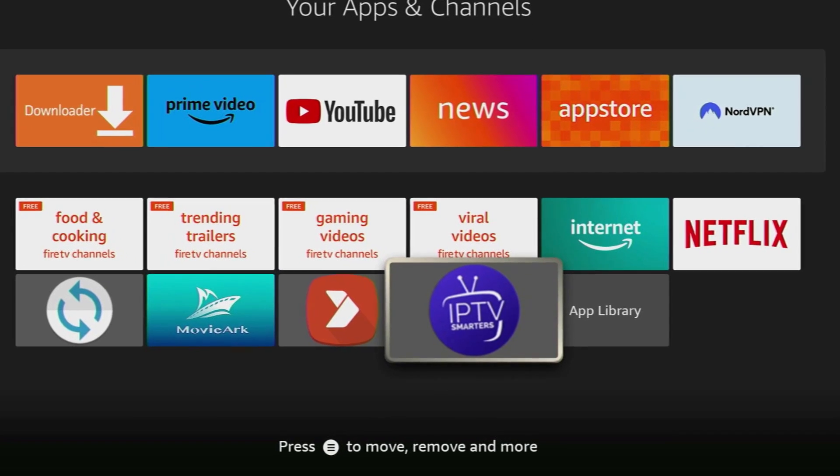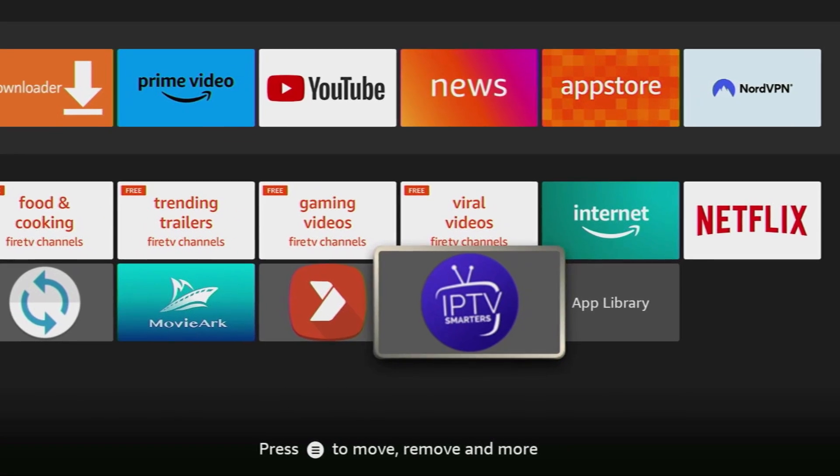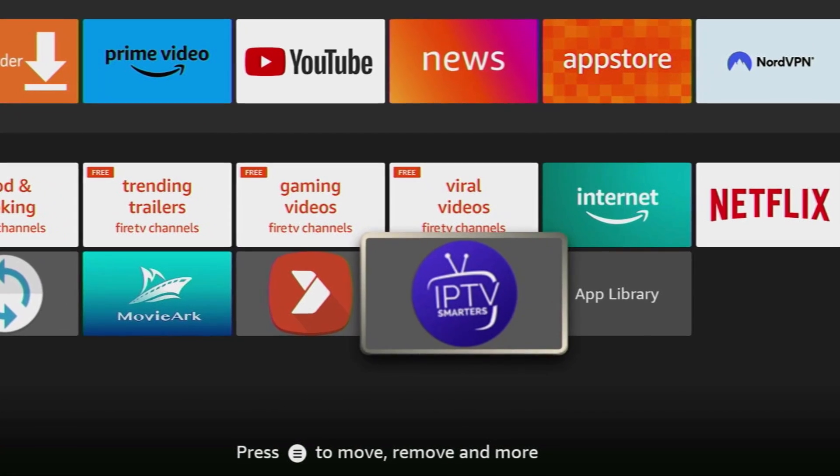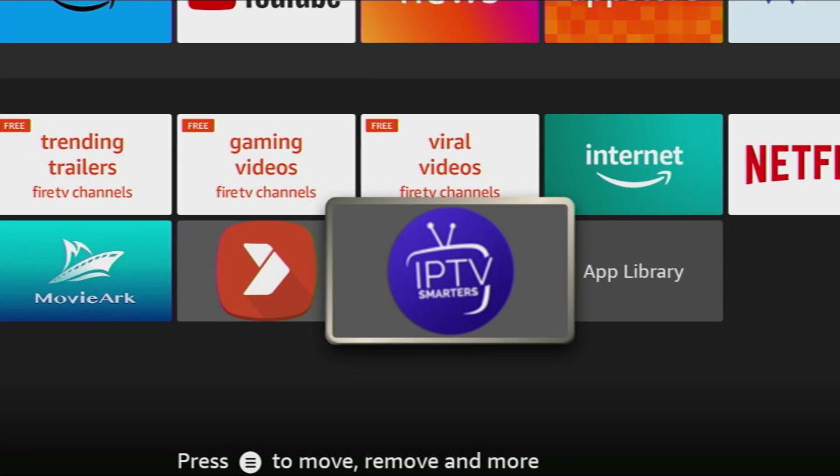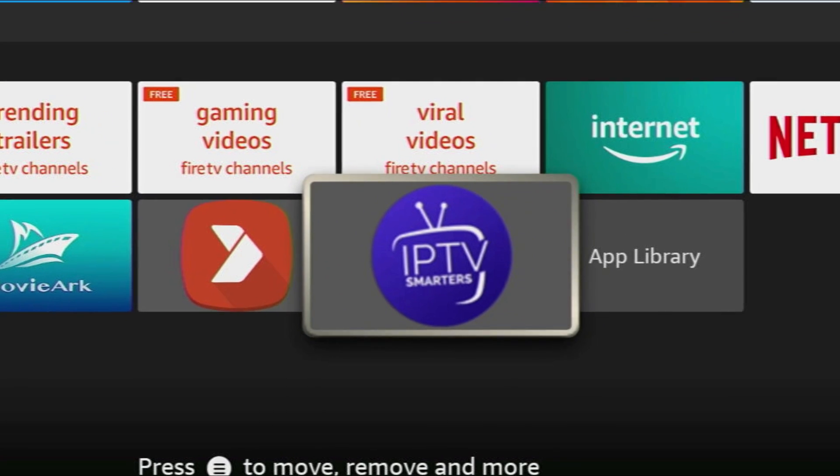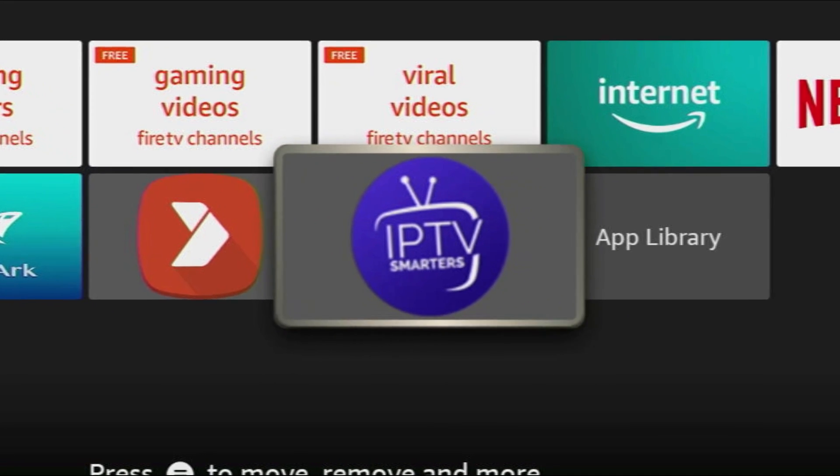Hey, how's it going? Today I will show you how to get the IPTV Smarters Pro Live TV Player to your Fire Stick or your Android TV.